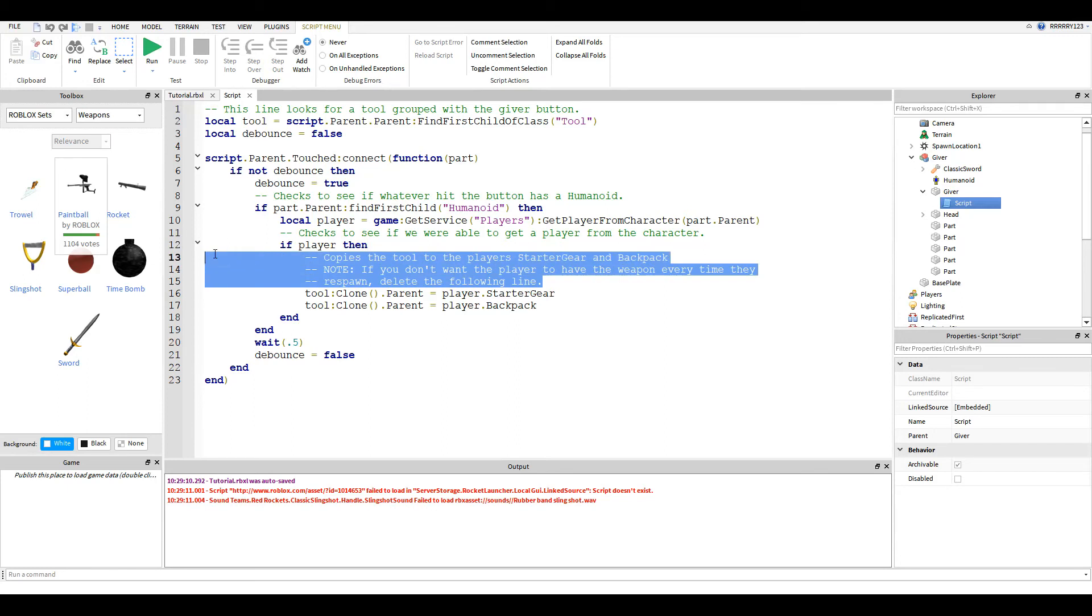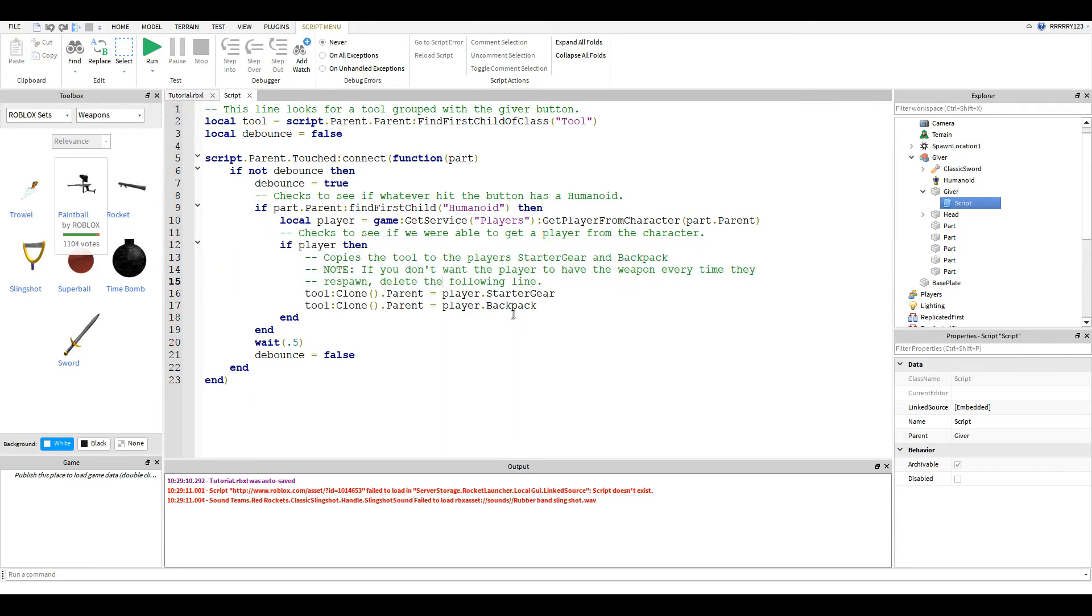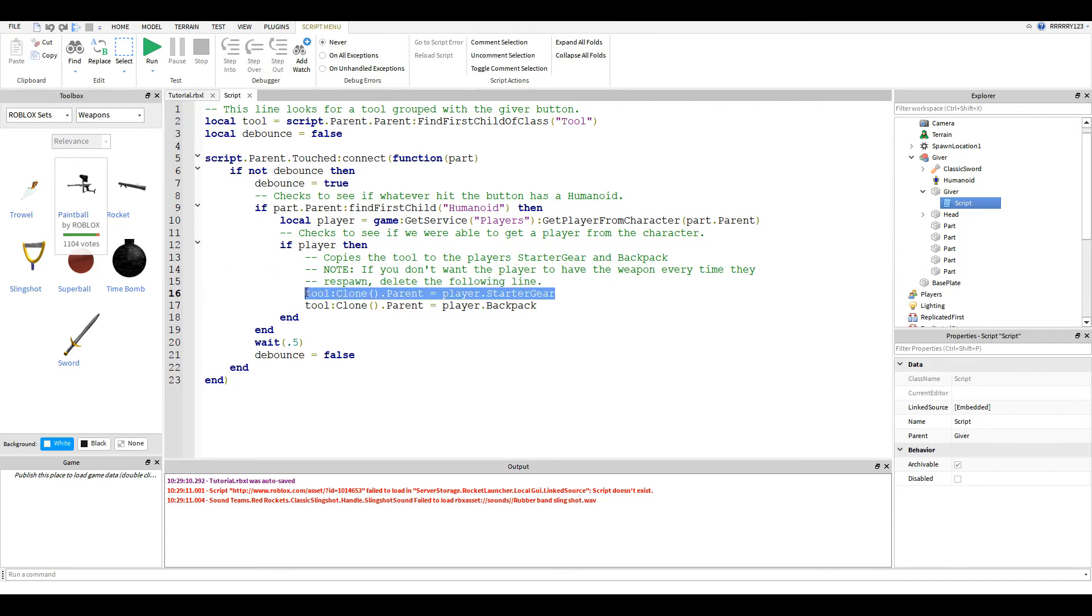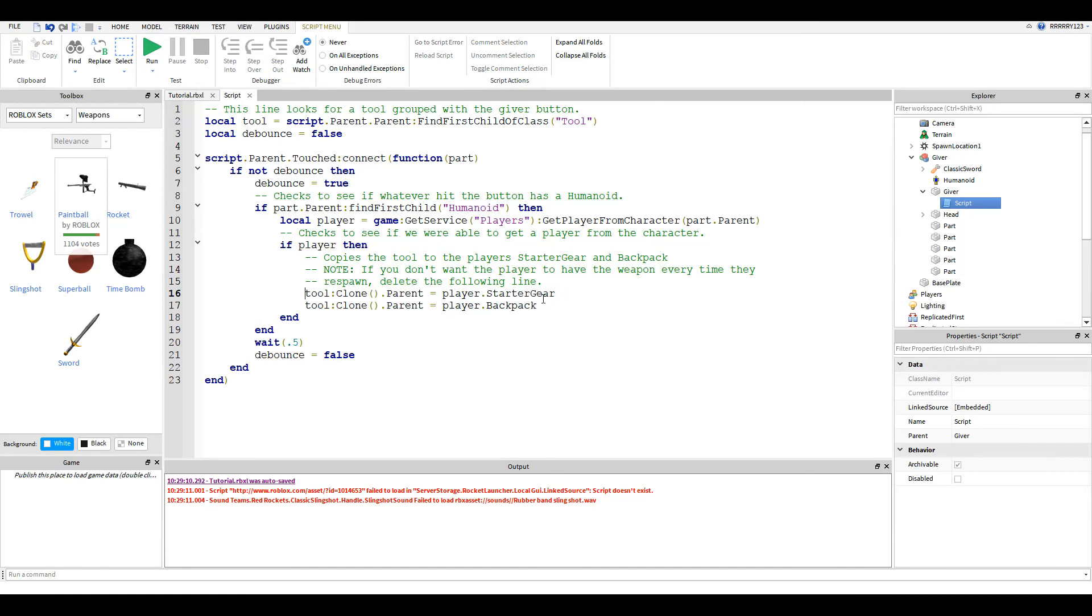And if it did, we clone the tool and put it into the starter gear and into the backpack. Now, I've made a note here, but just so we're clear. If you don't want the player to keep the weapon after they die, if you want them to have to get it every time, you will delete this line or comment it out with double minus signs. And that way, they will only get the weapon into their backpack until they die, and then they will not get it again. And then it waits 0.5 seconds, sets the debounce to false, and someone else can touch it again.